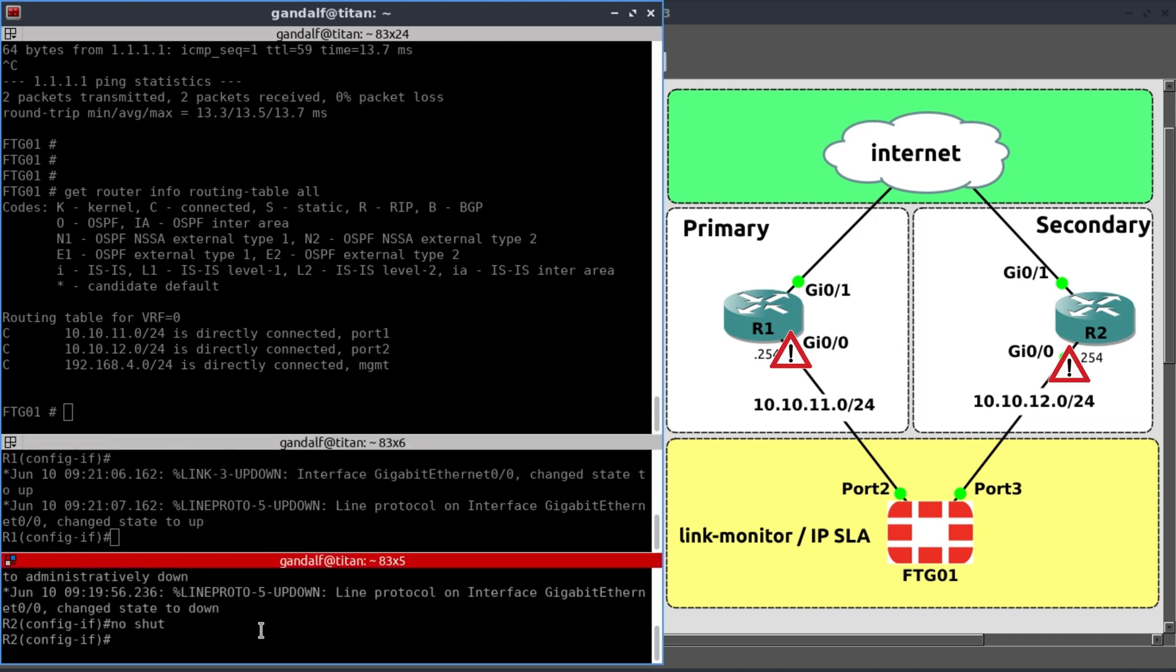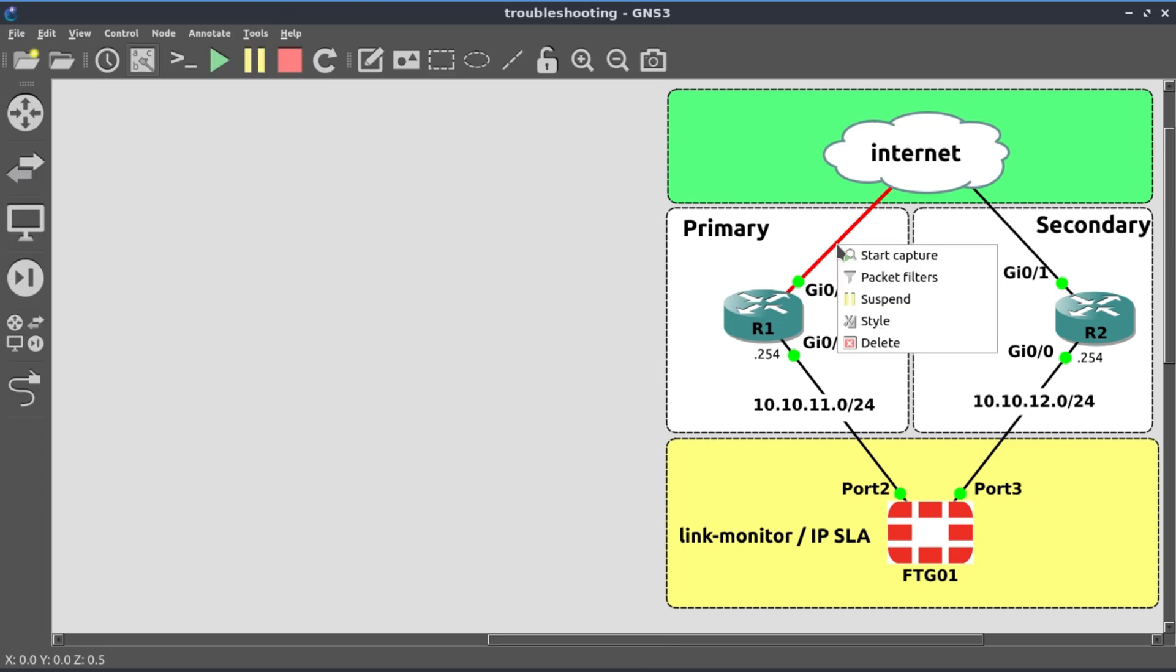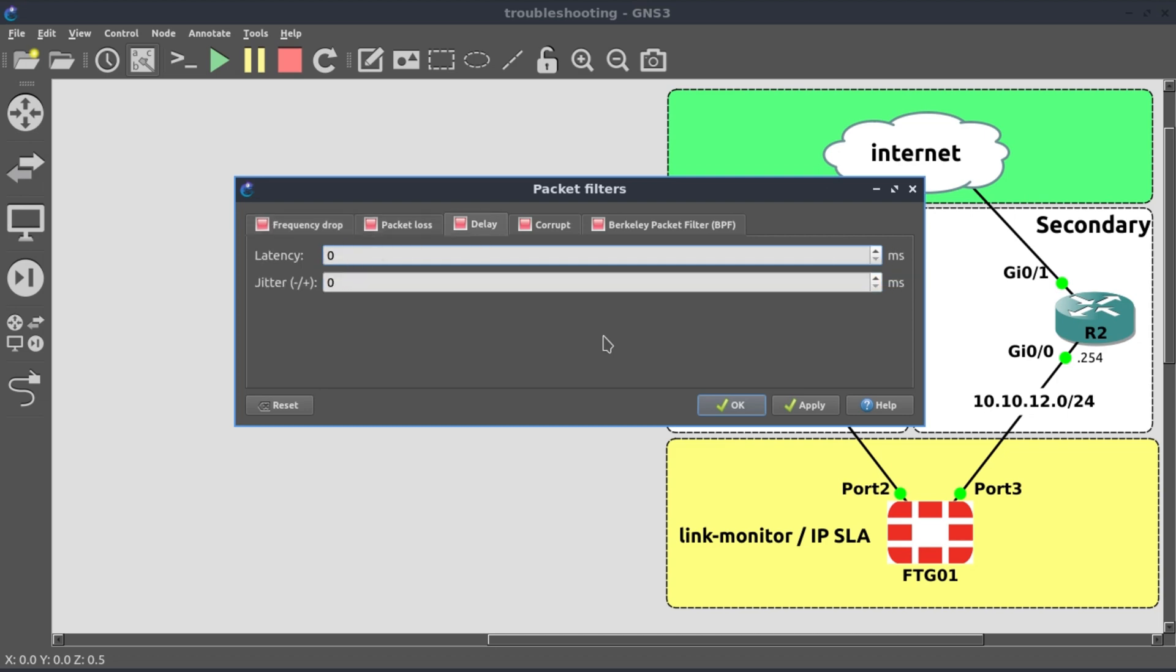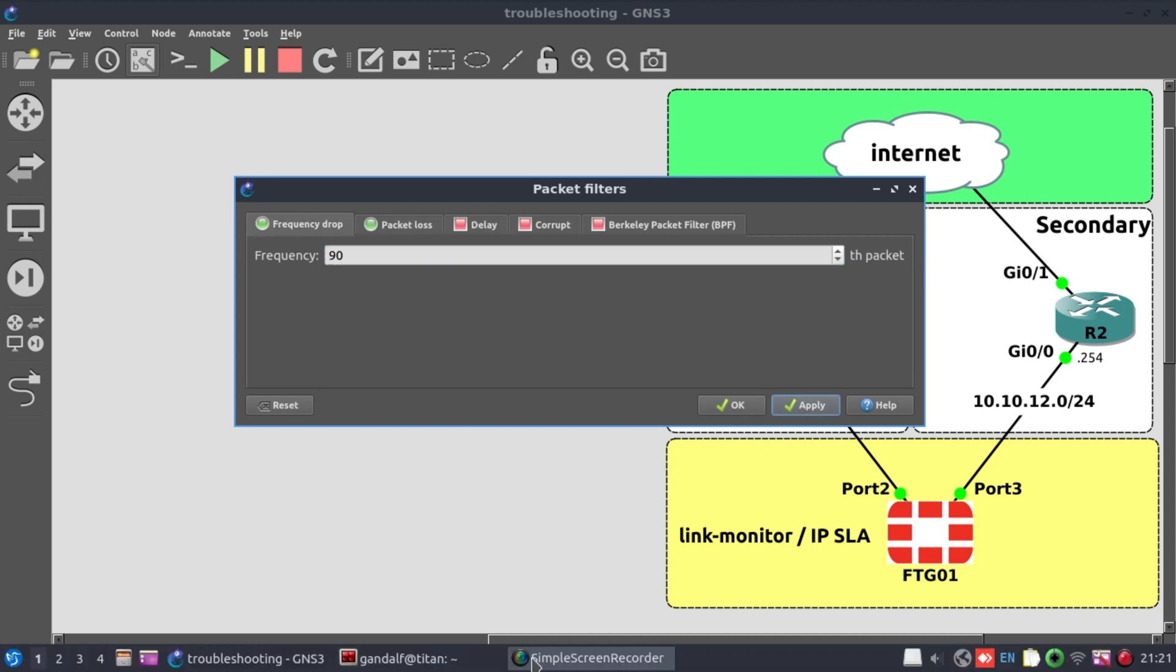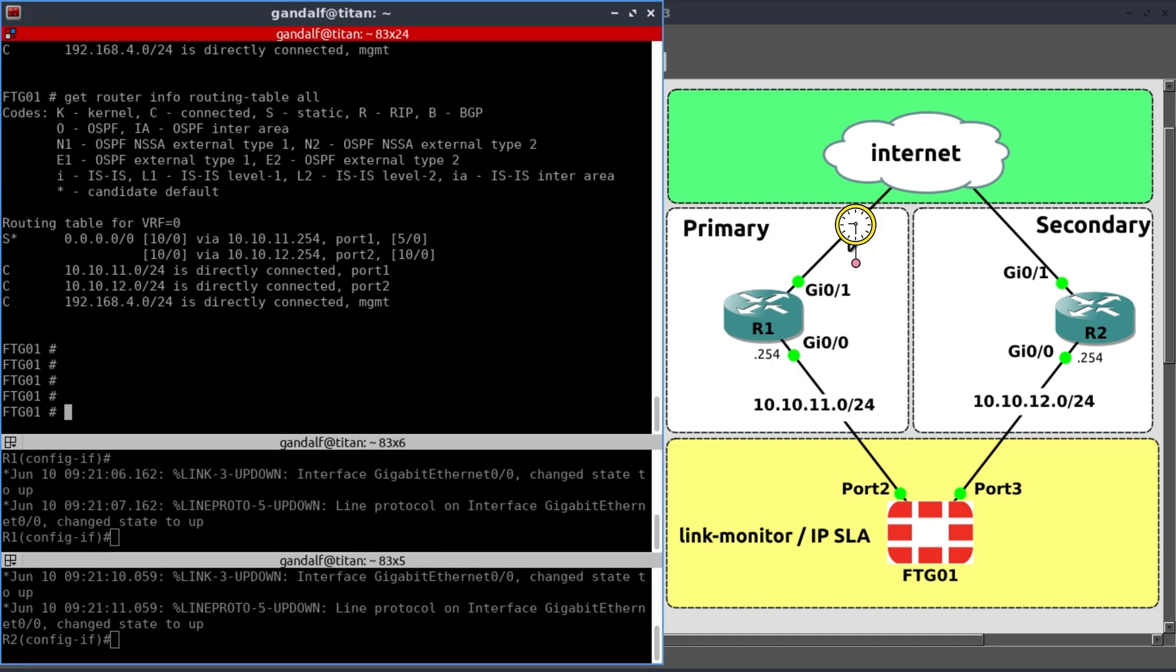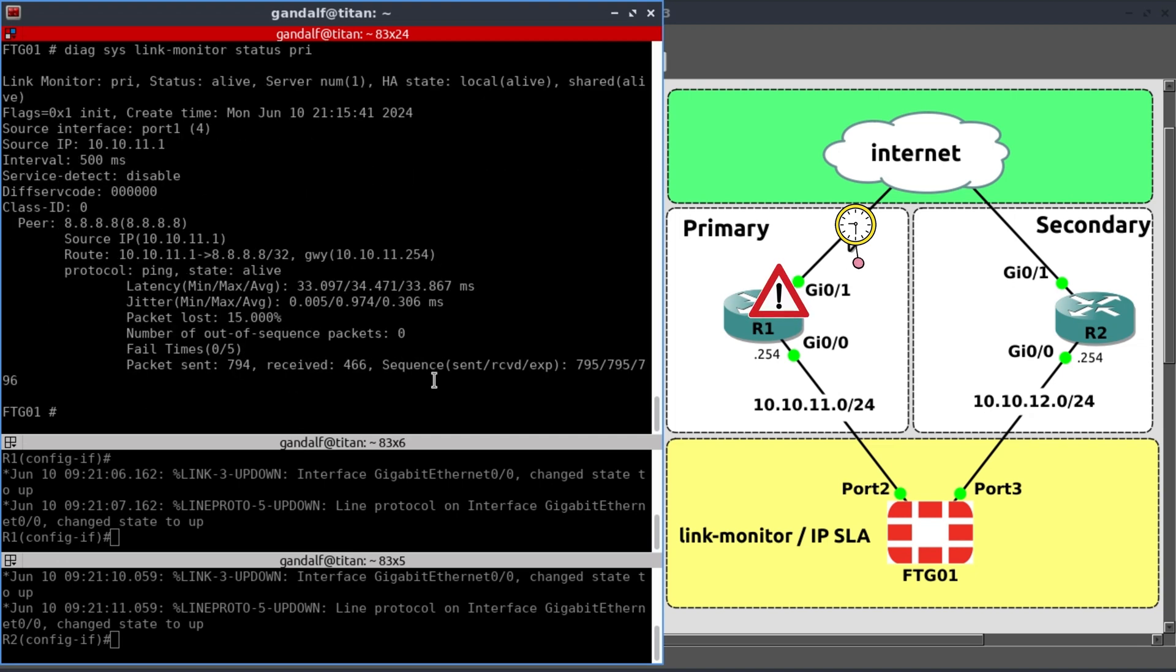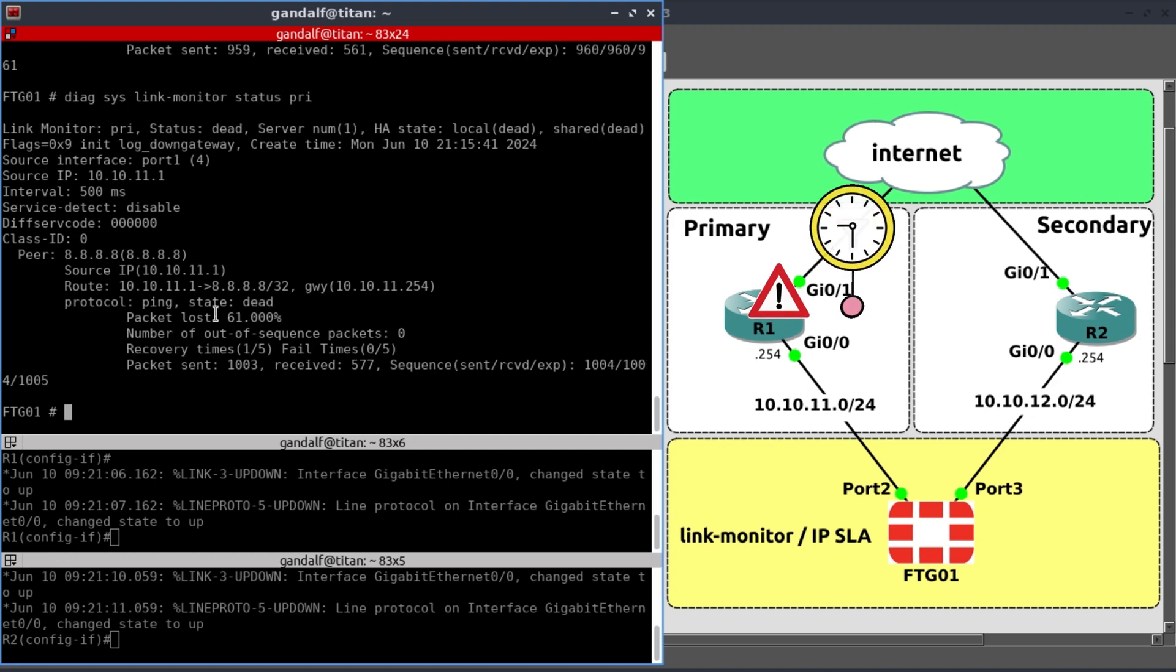No shut. And instead what I'm going to do, on R1, I'm going to introduce some packet loss and latency basically to make this link very poor. Our two routes are still there, but let's check the status of our link monitor. Diagnose system link monitor status. We want to look at the primary. And here we can see that we're experiencing 15% packet loss. At 61% packet loss, the link is dead.